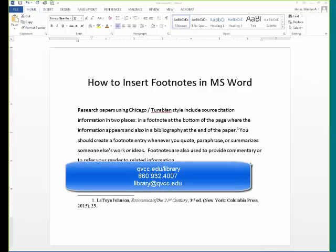For more information on footnoting in Microsoft Word or in any other program, contact the QPCC librarians for assistance. Thank you.